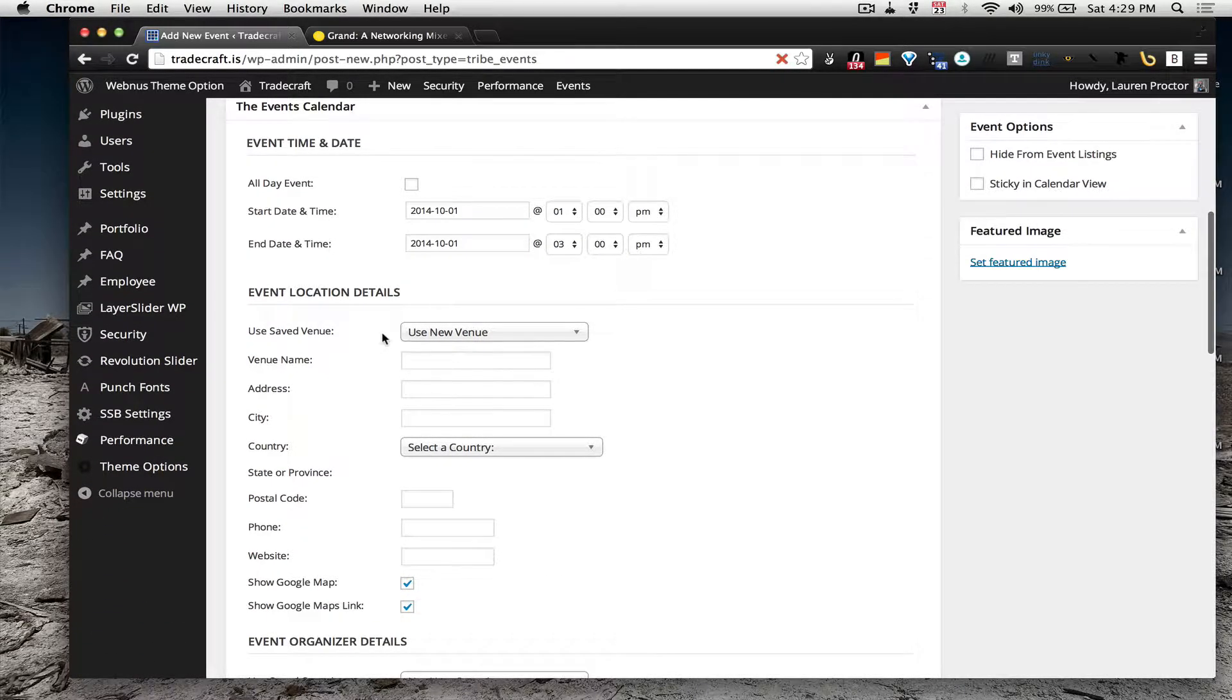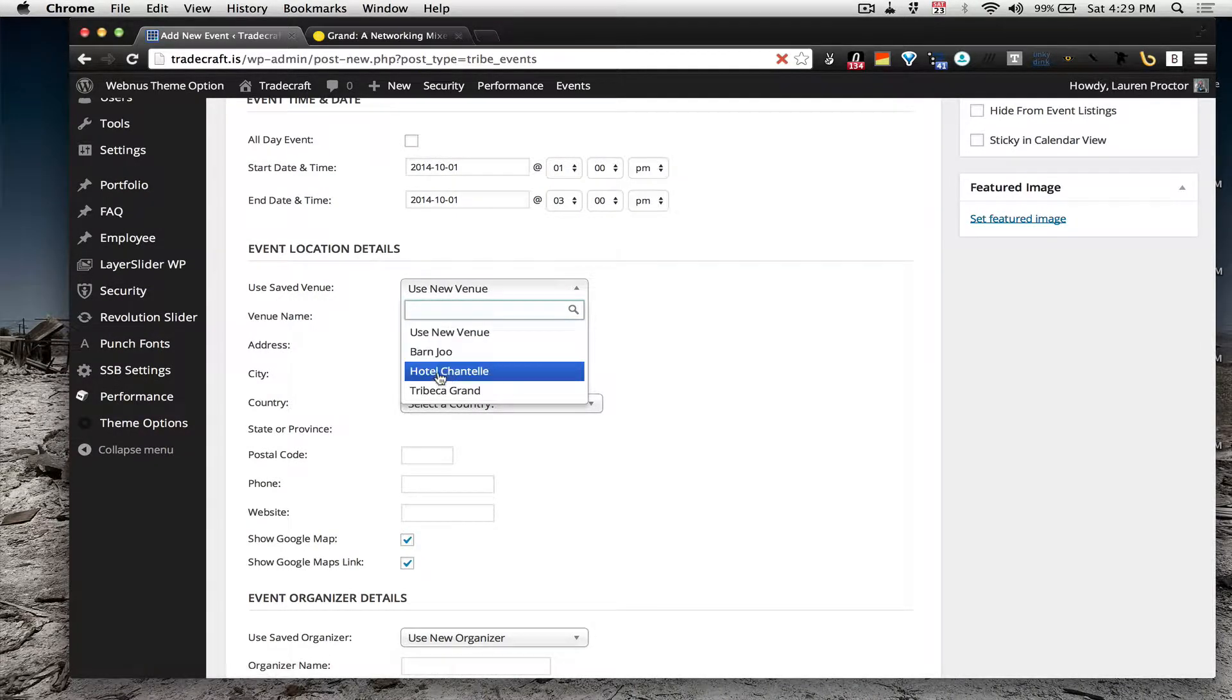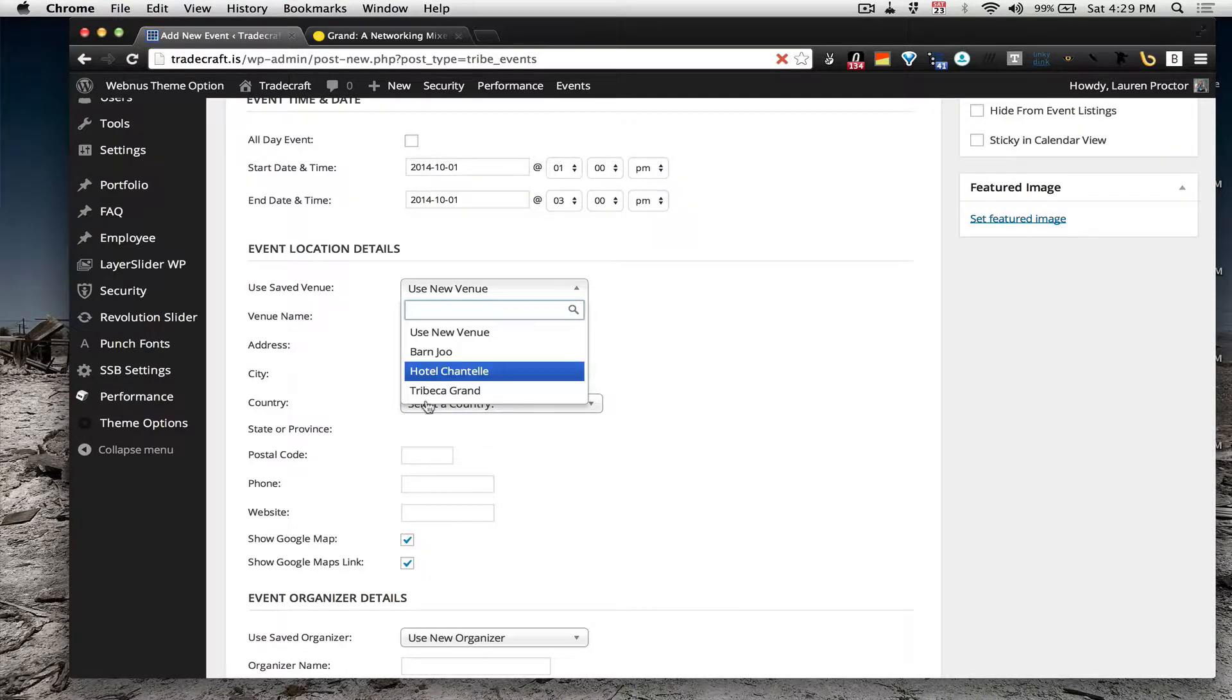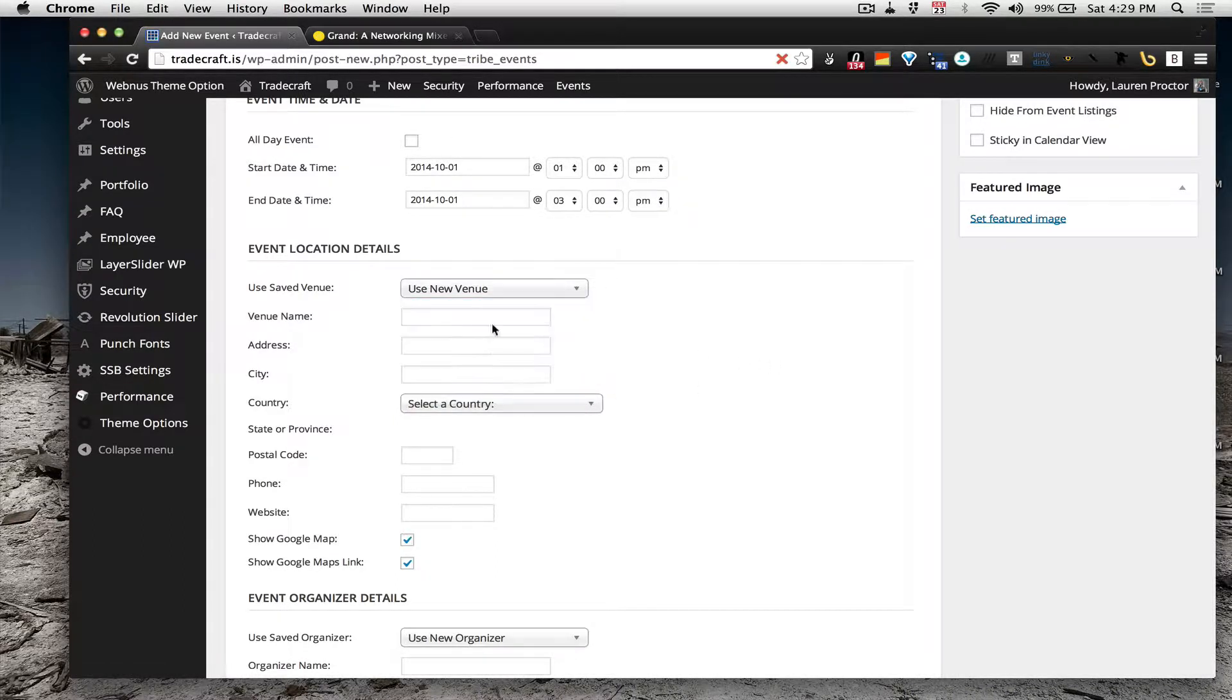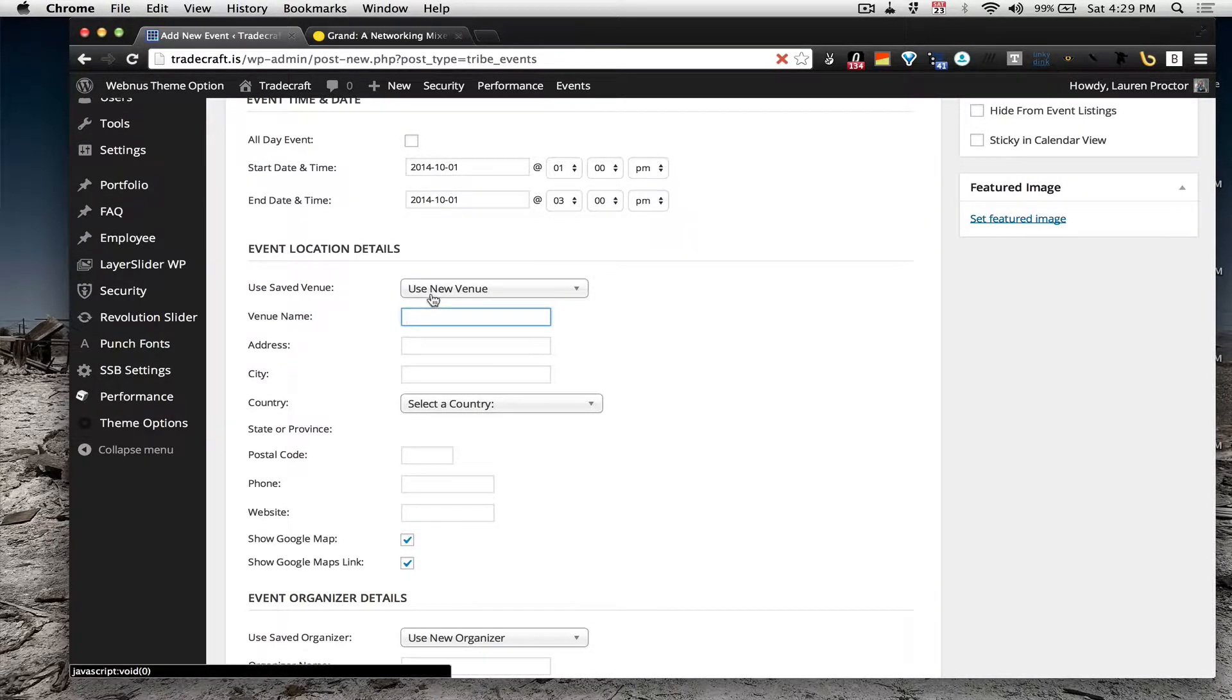And if you are using a venue that you have already been to, say we want to go to Tribeca Grand again, you can use that, use save venue, but if it's not a venue that's saved...